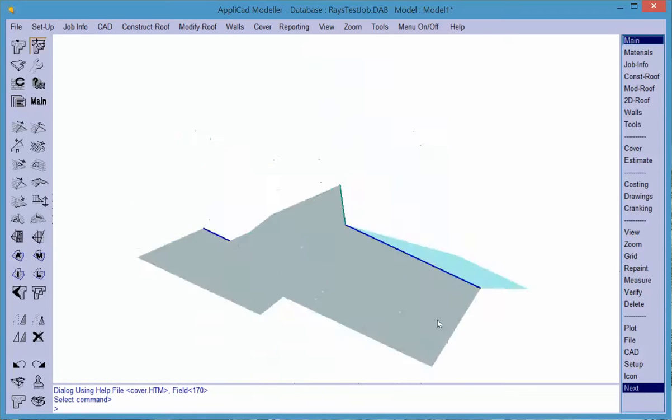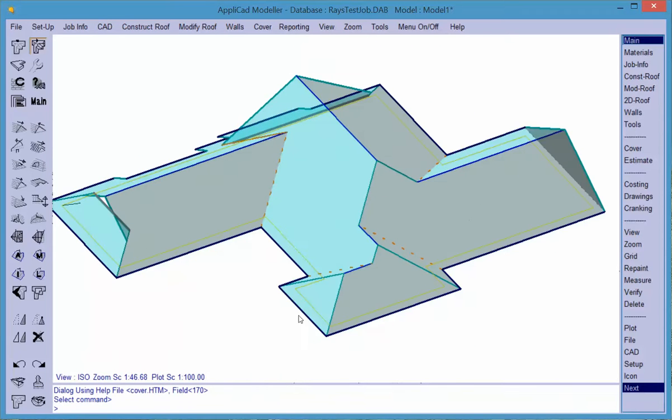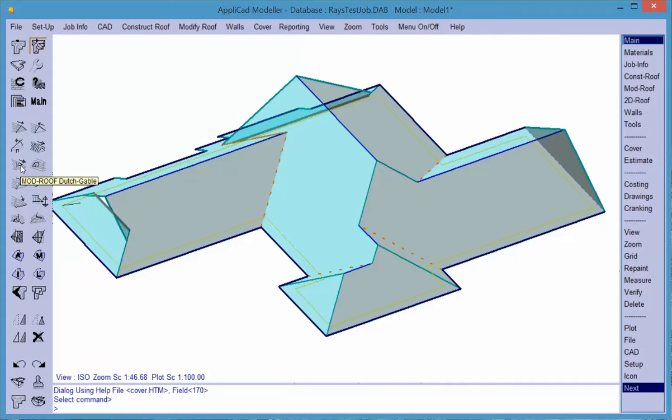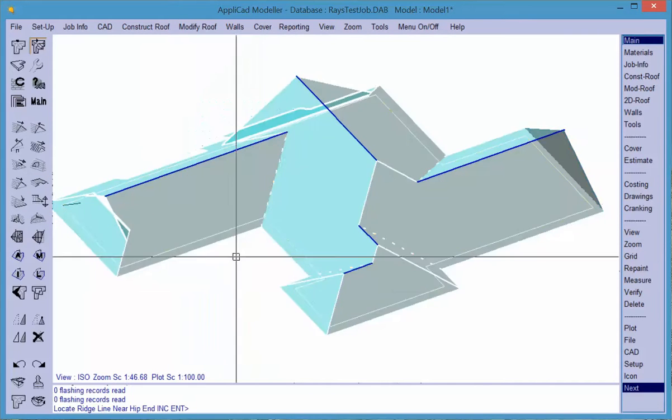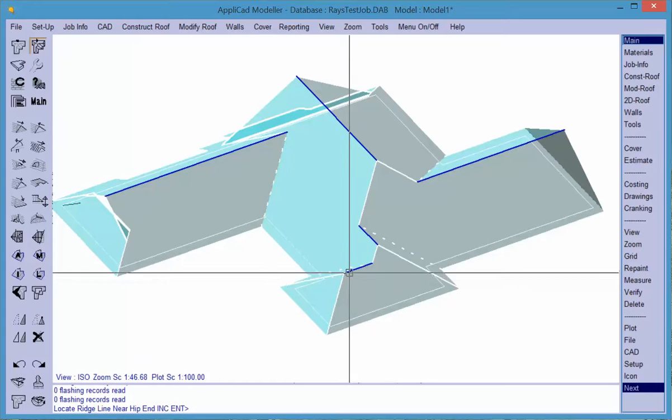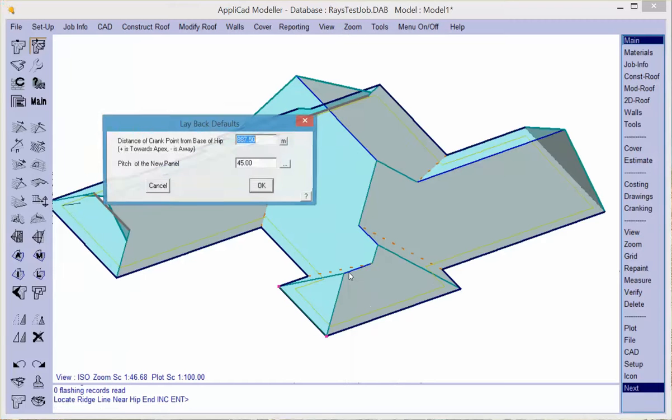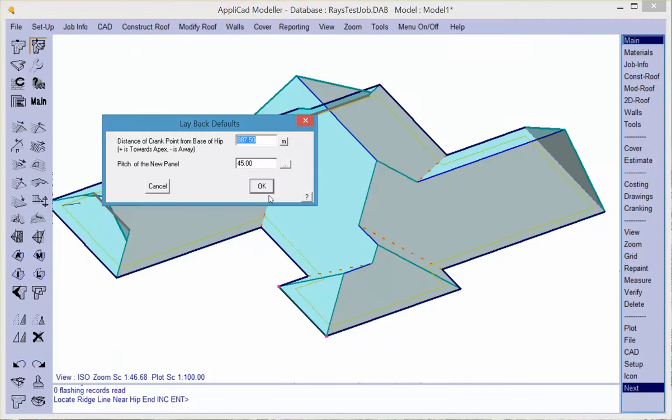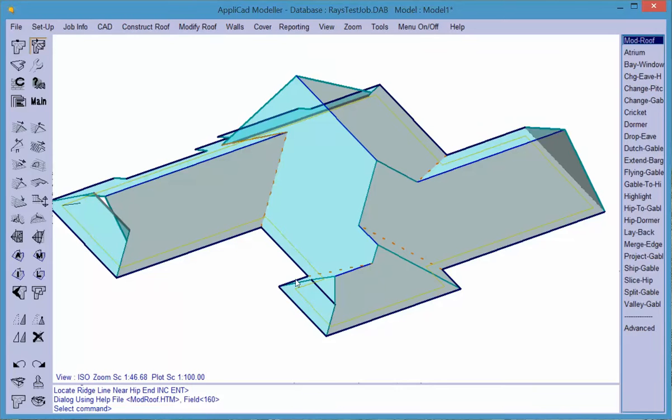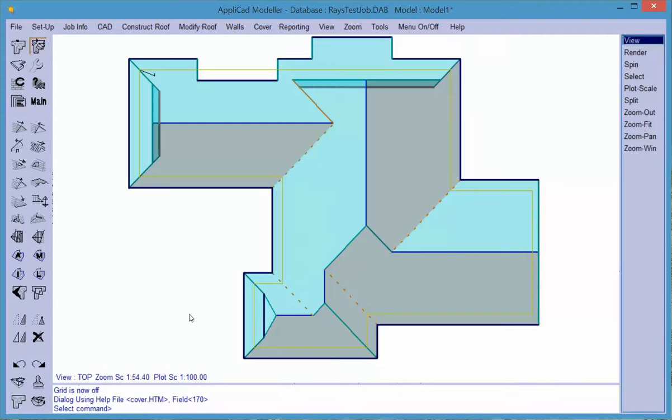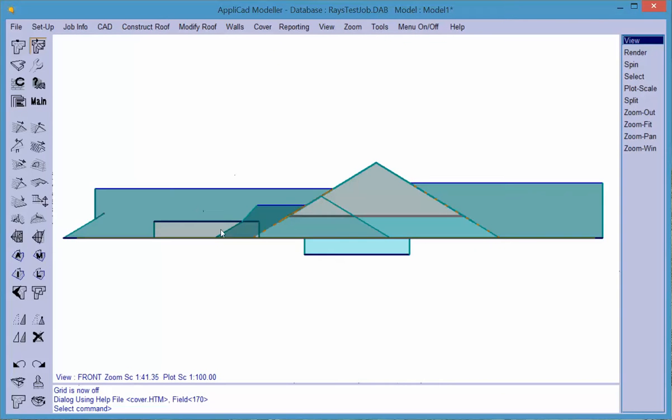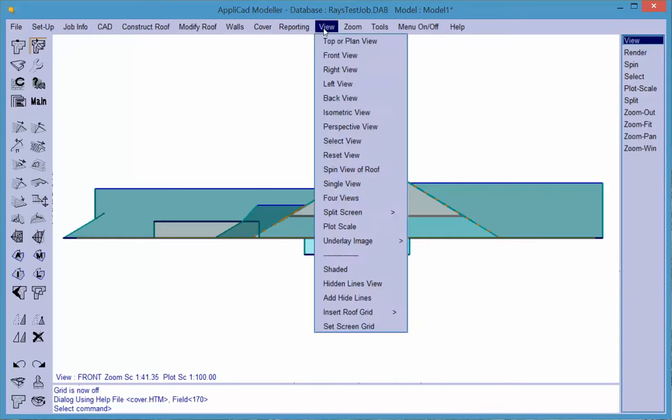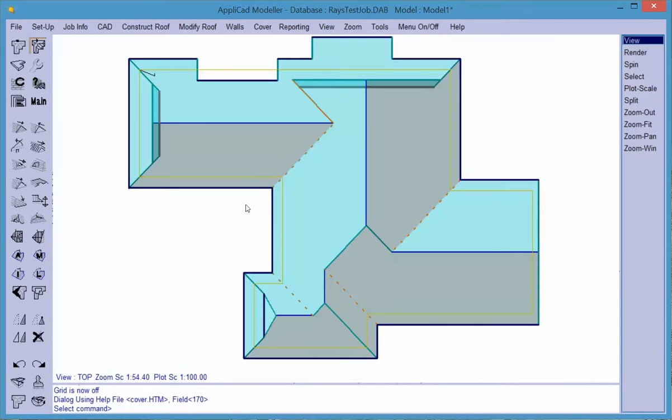If we spin that around to the other side, let's say we wanted to put in what we call a layback gable. Layback gable on this ridge line, and the pitch will be 45 degrees. You can see what it's constructed. If we look at that in top view, you'll see the rest of the roof is 27.5 degrees. Looking at it from the front, 27.5 degrees for the lower bit and then 45 degrees up the front.